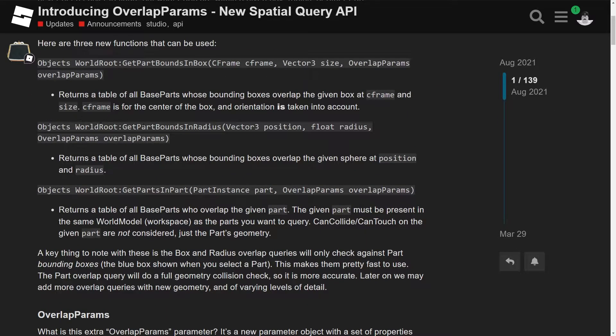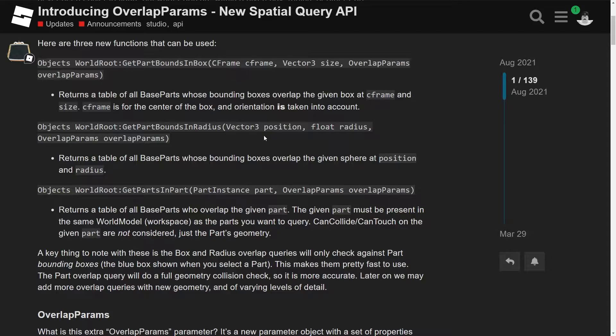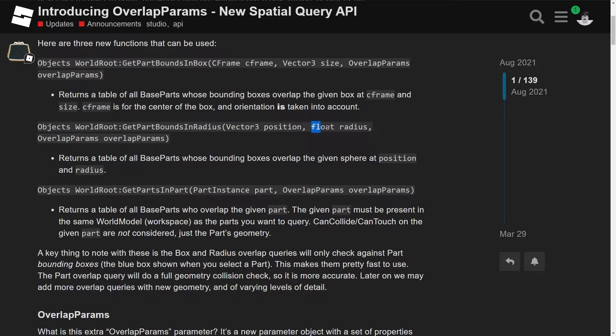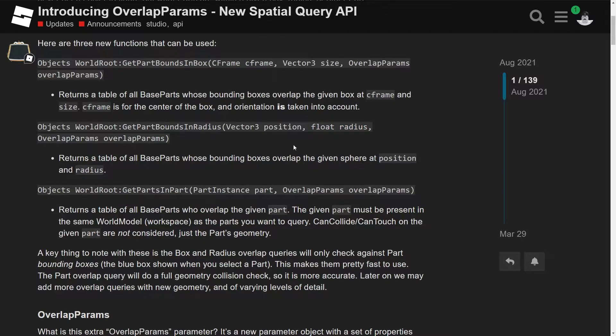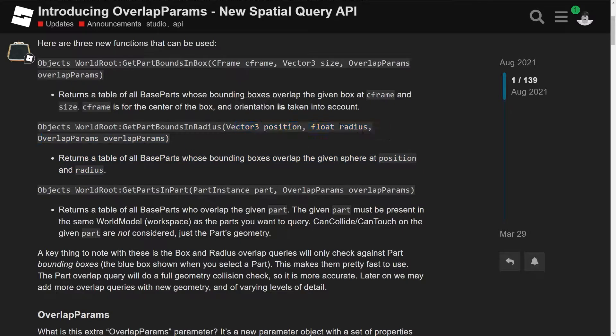All right, so yeah, then we also have objects WorldRoot GetPartsInBoundsInRadius. With this, you put the position of the center point, or your target point, and then you put the radius, so basically how far you want it to get the parts, and then it returns. Oh, you can also put the parameters, I don't know what those parameters are. I guess we're going to get to that in this video.